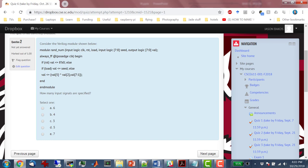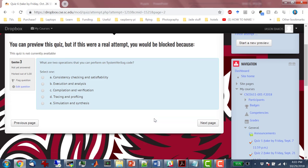The next question is: what two operations can you perform on SystemVerilog code? The answer is simulation and synthesis. Simulation simulates the behavior of the logic, and synthesis is converting the code into gates, or into some target digital technology.